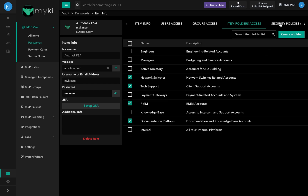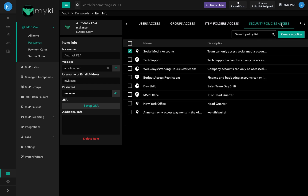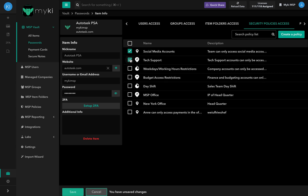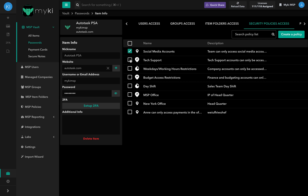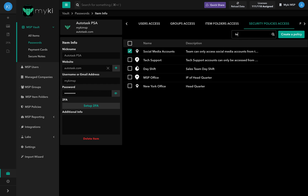In the security policies access tab, you will find all the security policies set up in your MSB policies tab. To enforce a security policy on an item, simply check the box at the left of the security policy's name and click save. Similarly, to unassign a security policy from the item, uncheck the box. To search for a specific policy, use the search bar at the top right of the security policies tab.